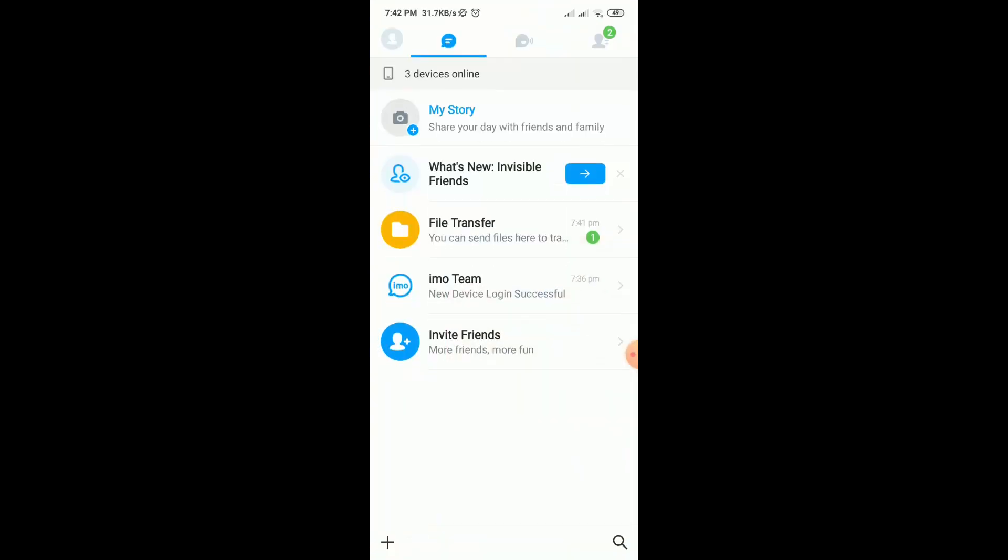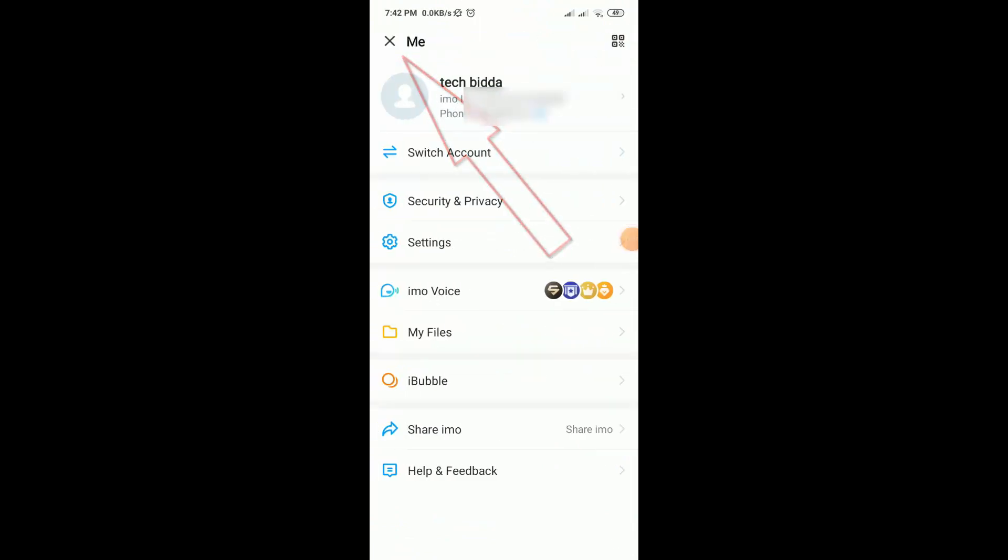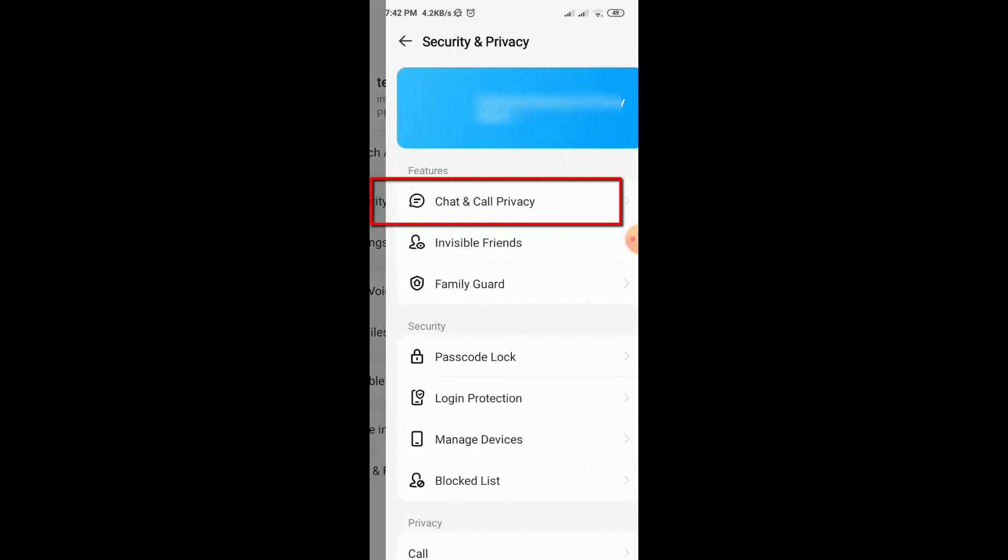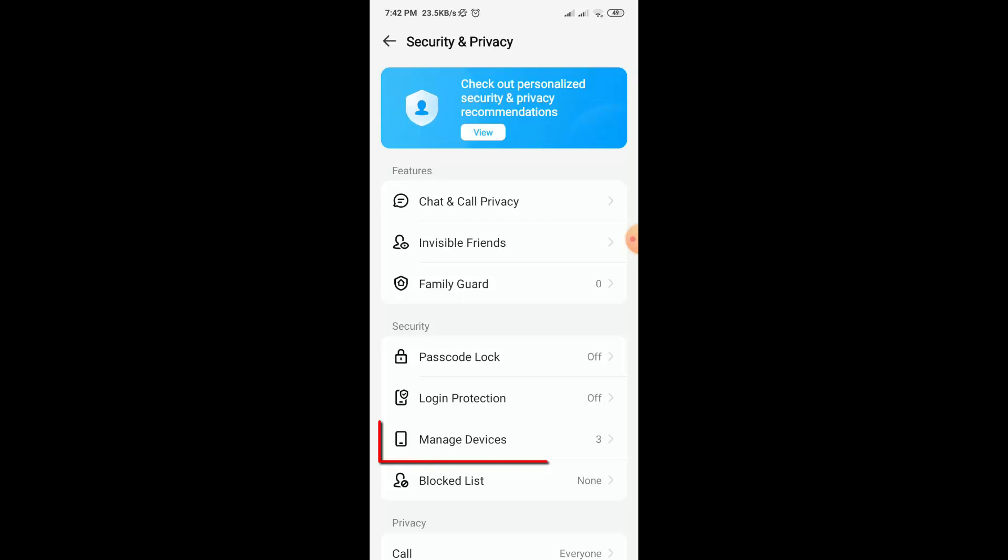So let's start the video. At first, open your email and click on the profile icon, then go to Security and Privacy option. After that, you will find an option Manage Device, click on that option.